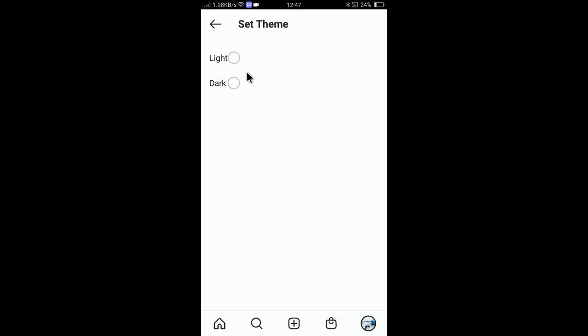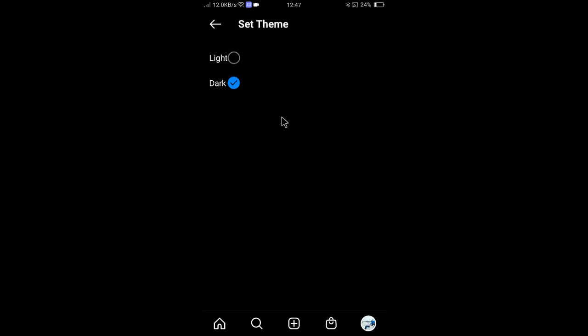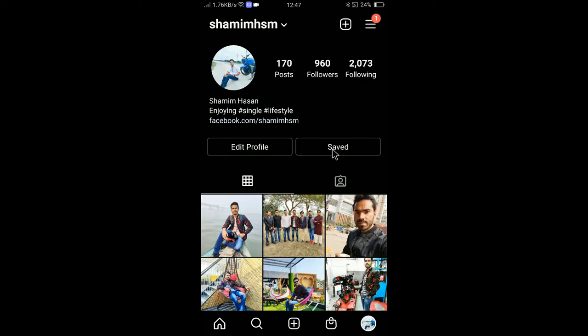You can see that Light is currently selected, which means the light theme is active. If you want to make it dark, just click on Dark — and there you go, the theme is now converted to dark. You can now browse Instagram in dark mode.